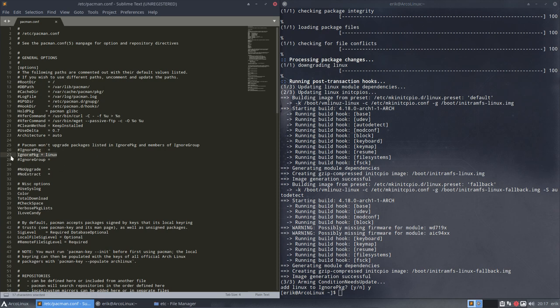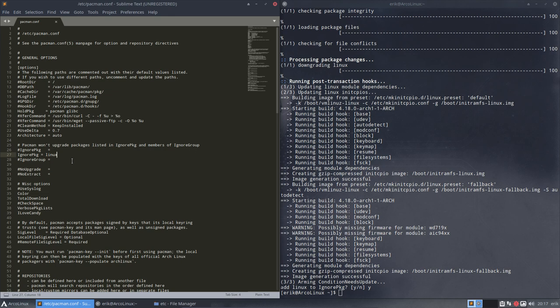Okay, he did not replace this one. Doesn't matter, this is a hashtag anyway. So it's just unimportant comment. Ignore packages Linux it says now. So whenever there's a new Linux kernel coming along I will not update.